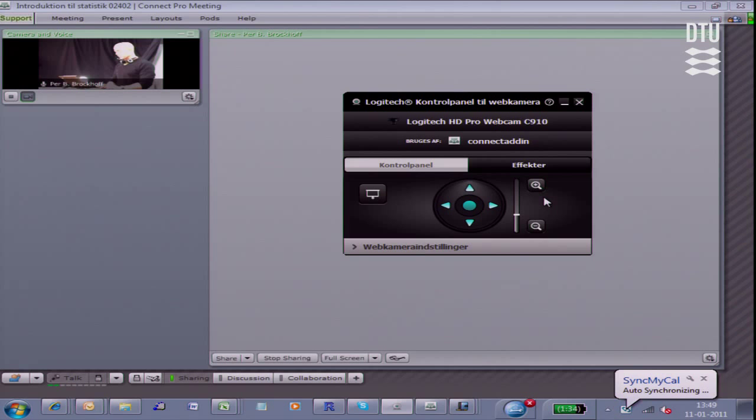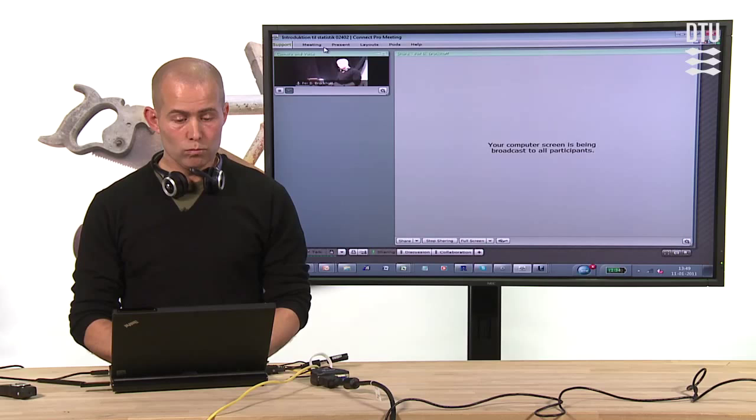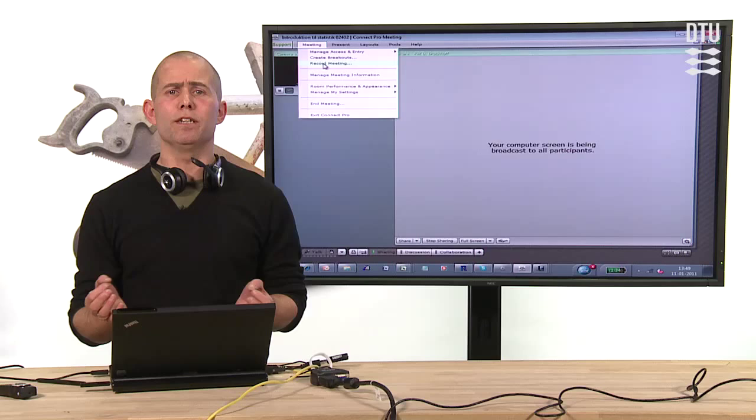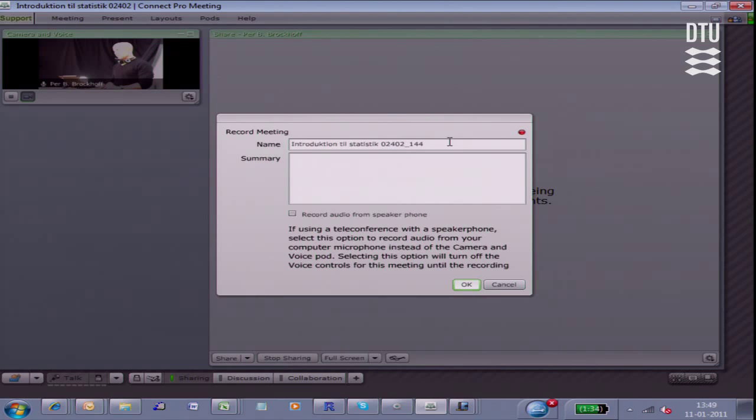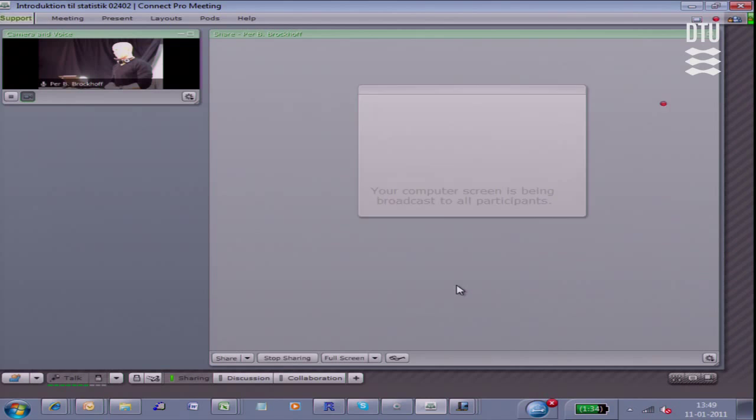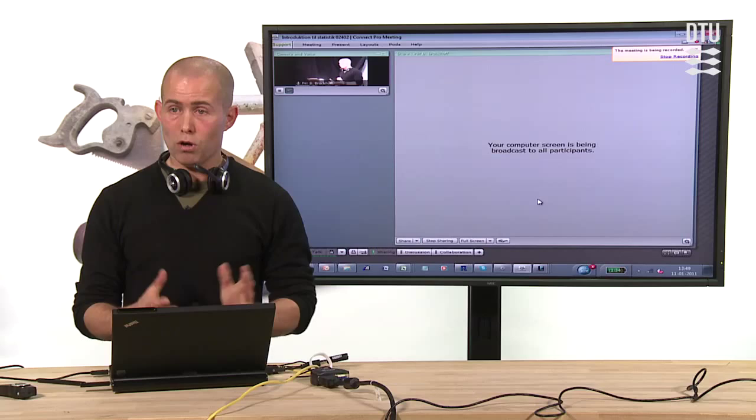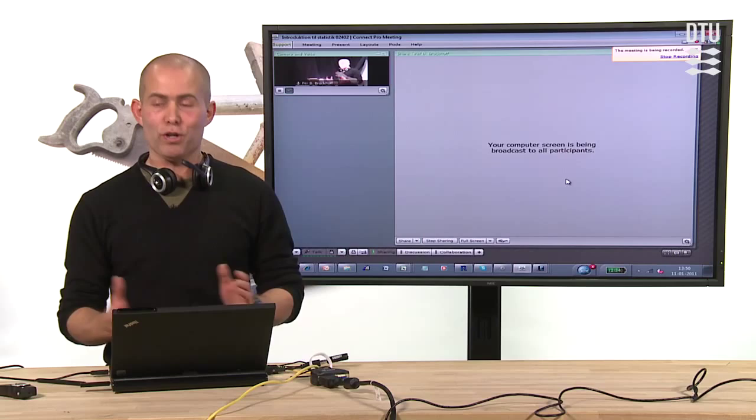Then I'm actually ready to start my lecture. Then what I do is there is a facility in here where you can record the meeting. So I record my meeting and, for instance, introduction to statistics. Now we could call it Adobe Connect presentation. And this is the name under which this session will be recorded. As of now, everything is recorded. Video, audio, and everything I do on my screen is recorded. So basically now the technical requirements are up and running.